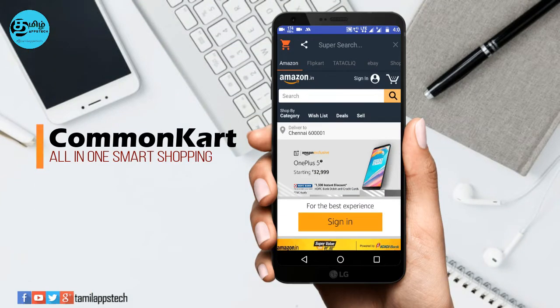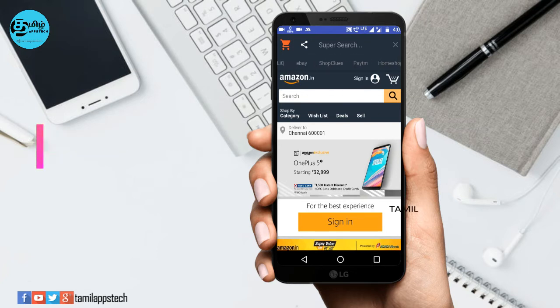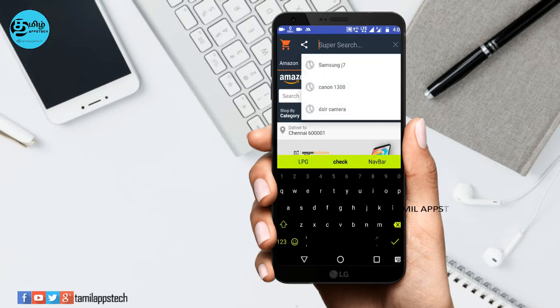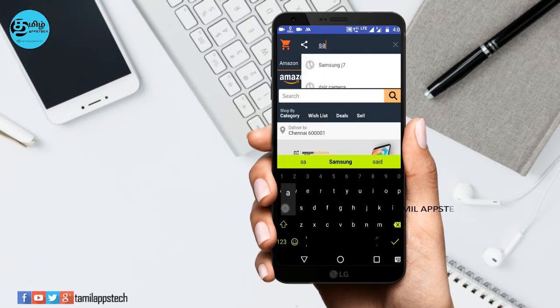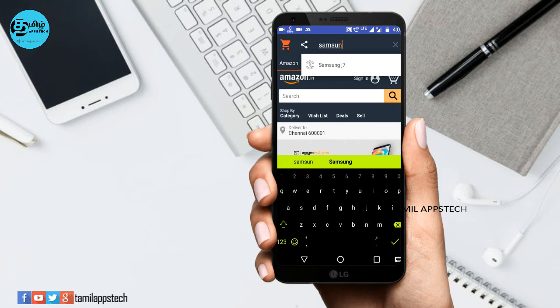The first app is Common Cart. In this app, you can use Flipkart, Amazon, eBay, Paytm, Tataclick, and many leading online shops to purchase. If you are interested in new apps, you can also use all online shops.